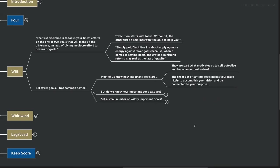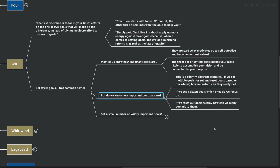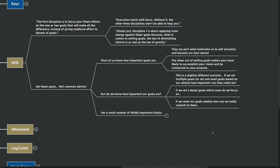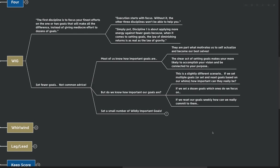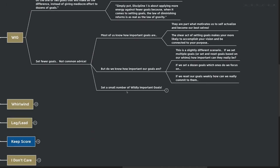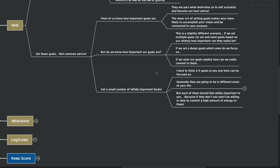They're part of what motivates us to self-actualize and become our best selves, setting goals. The sheer act of setting goals makes you more likely to accomplish your vision and be connected to your purpose. But do we know how important our goals really are? It's a slightly different scenario. If we set multiple goals or we set and reset goals based on our whims or our ability to actually accomplish them, how important can they really be? If we set a dozen goals, which one do we focus on? And if we reset our goals weekly, how can we really commit to actually following through? So what's the solution here? Instead of setting a bunch of goals and being willing to set and reset them, what's the solution?